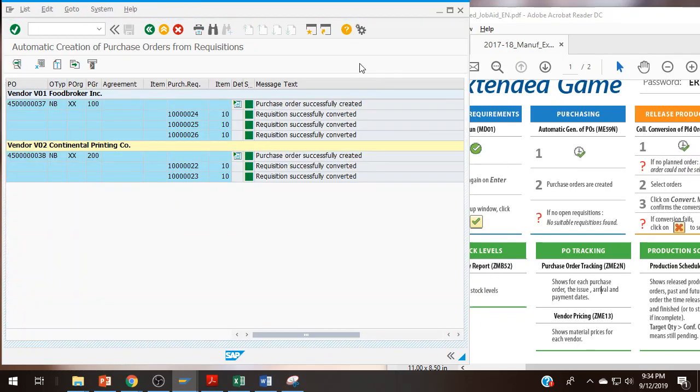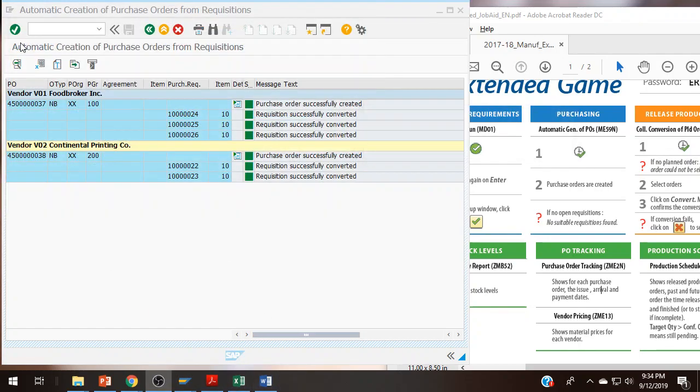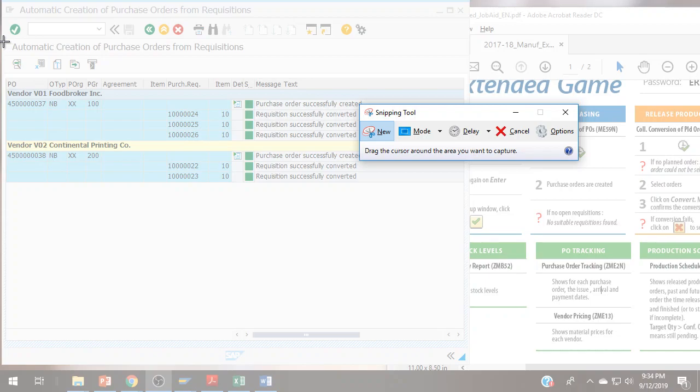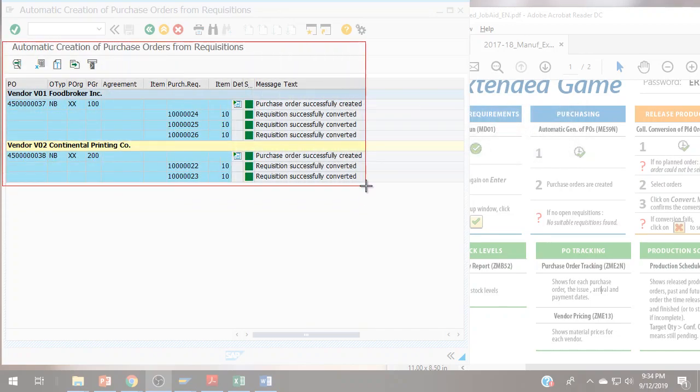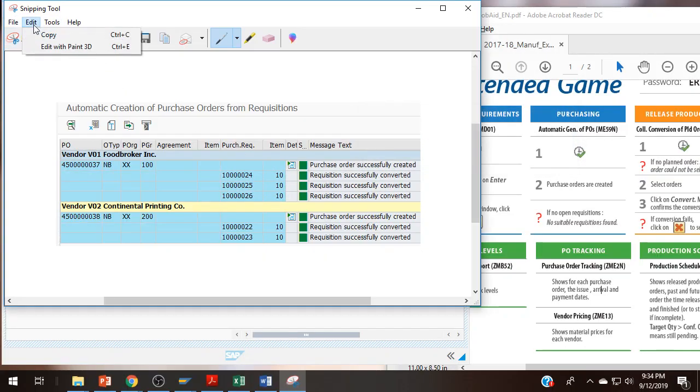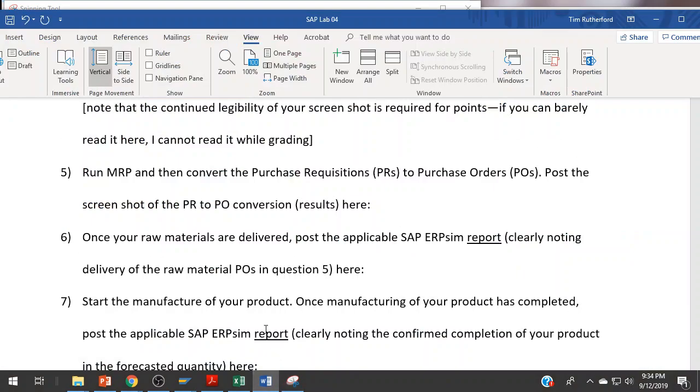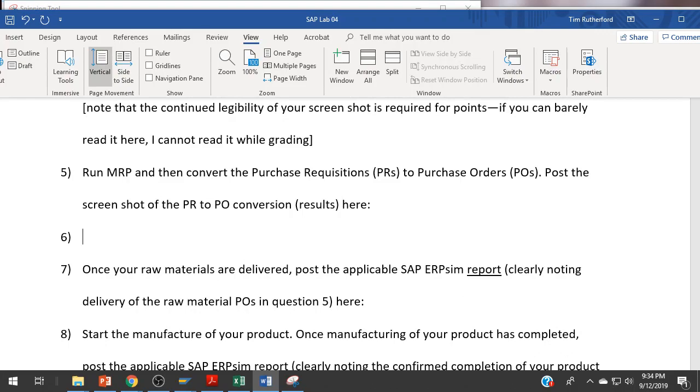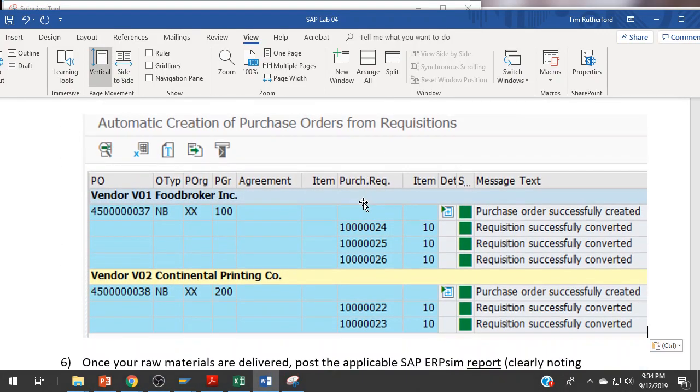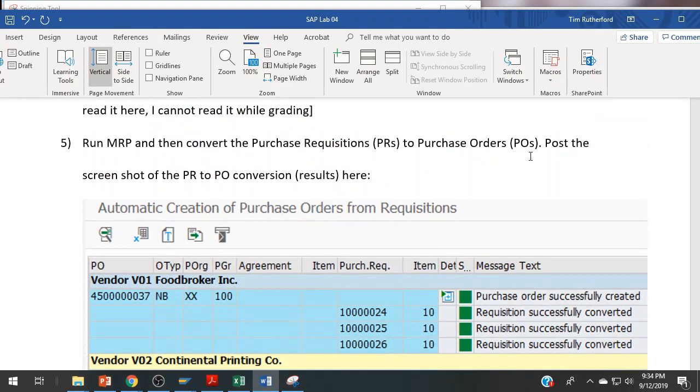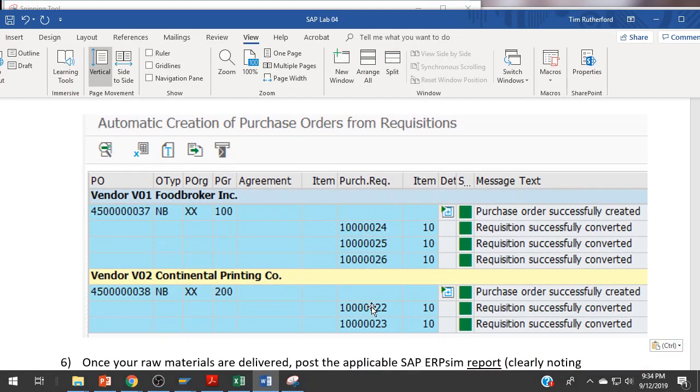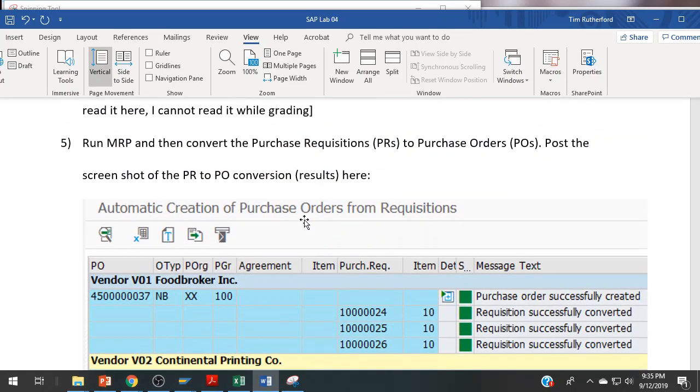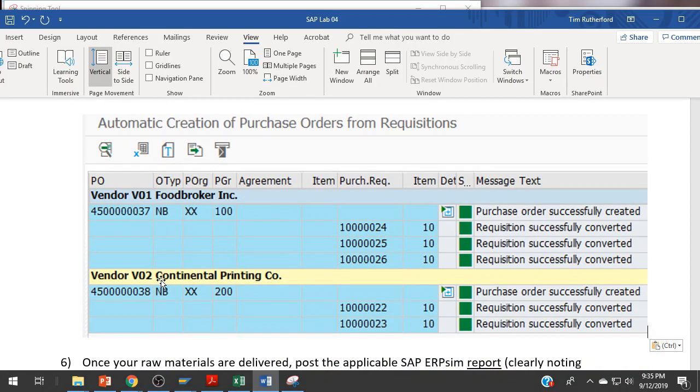What it's specifically looking for is the screenshot of the purchase requisition to purchase order conversion results. So I'm going to ME59N next. Execute. These are the results I'm looking for. This is what you're going to be taking a screenshot of.